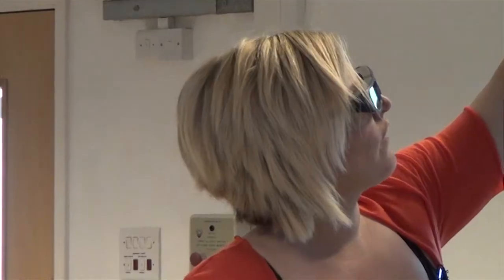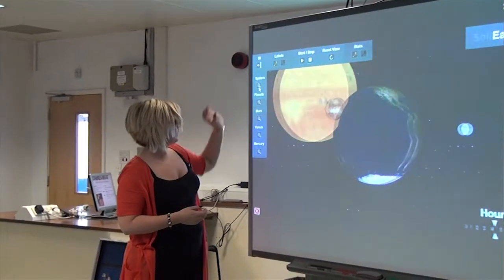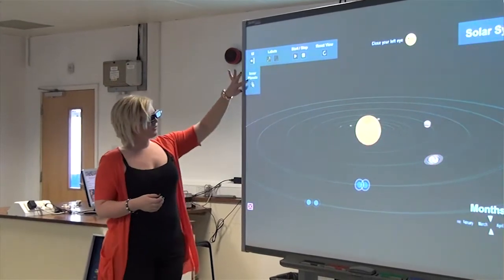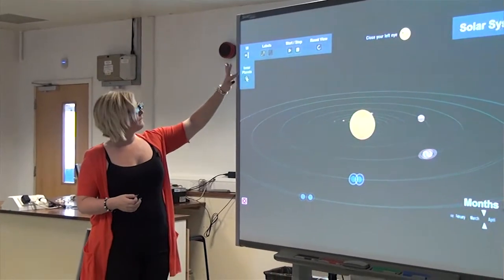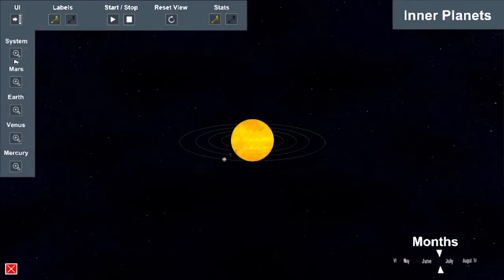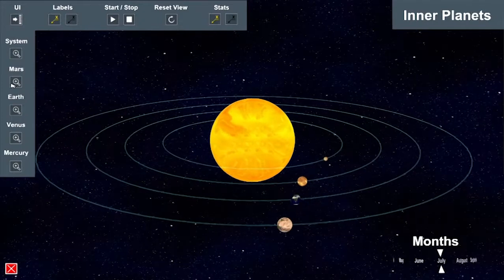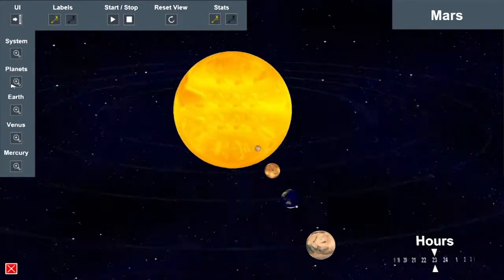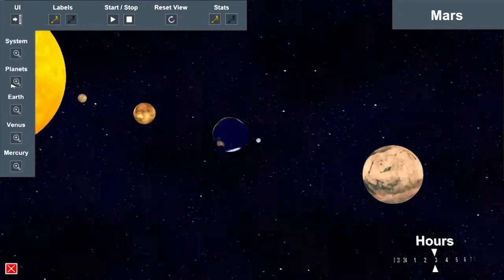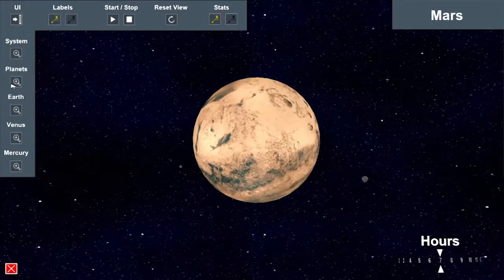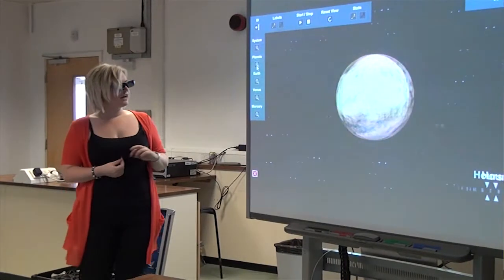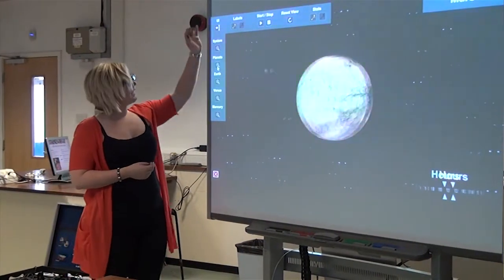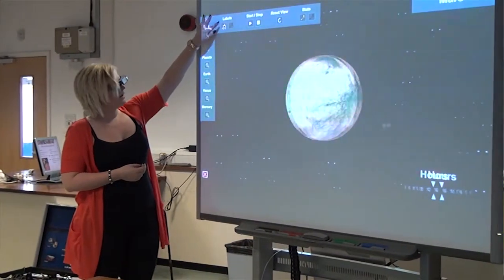I can go back and show you some different planets. Can we zoom in on some other planets? Do you want to see Mars? Okay, let's see Mars. There we go, this is Mars. What do we notice about circling around Mars?